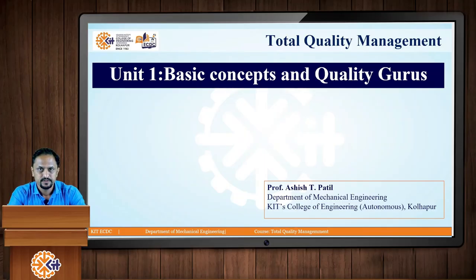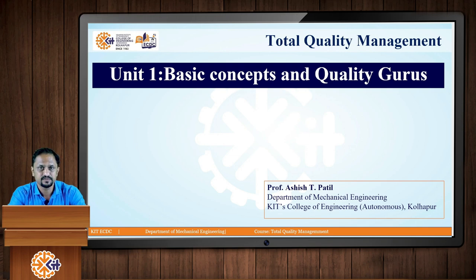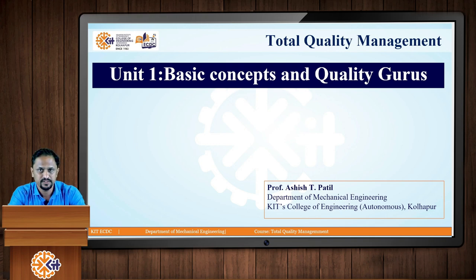Hello students. We are discussing the subject Total Quality Management. This is Ashishti Patil from the Department of Mechanical Engineering, KIT's College of Engineering Autonomous. In the first unit, last time we discussed the concept of quality and the dimensions of product and service quality. Today we will start with the concept of Total Quality Management.